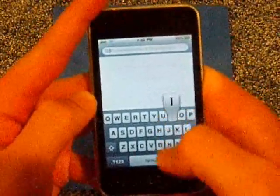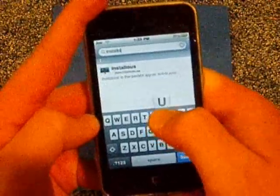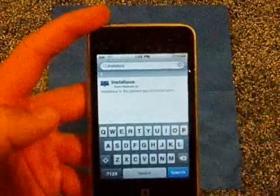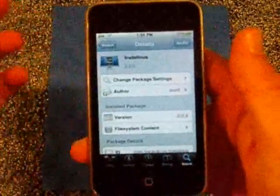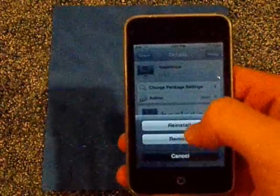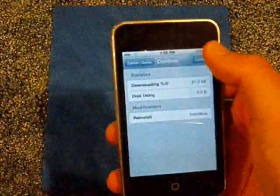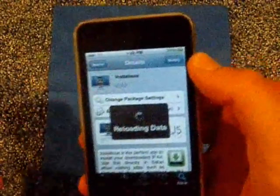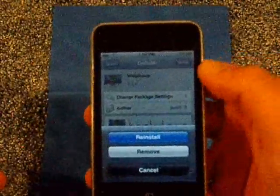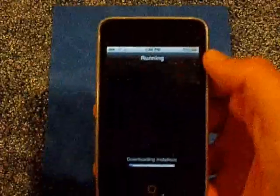Type in Installous — it's an app where you can get any app you want. You're going to go where mine says Modify and press Install. It brings you another screen and you're going to press Confirm up in the right hand corner and let it download.